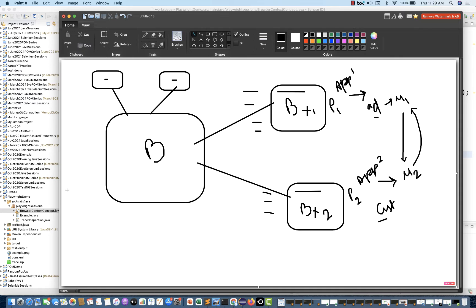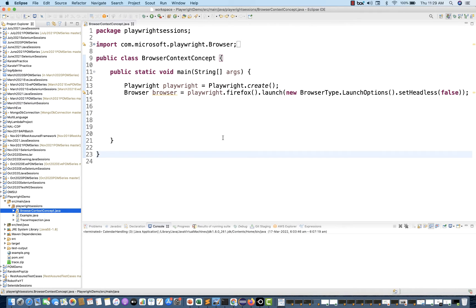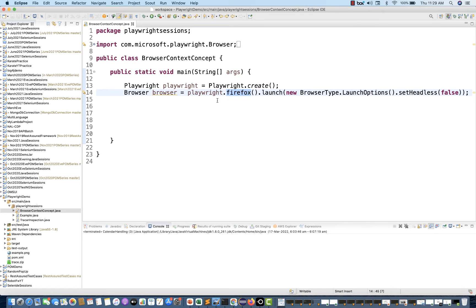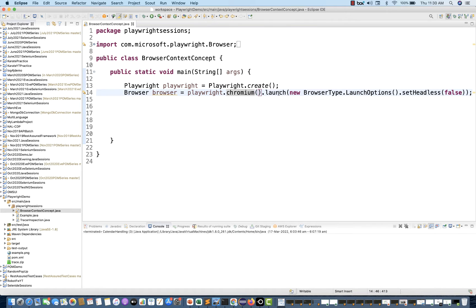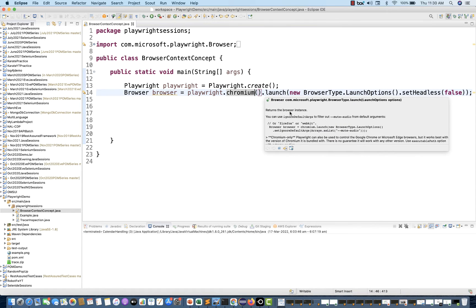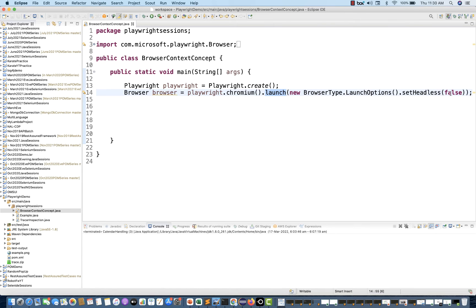How to do it practically? Let's say I want to open Chromium. This is the first thing we always write — getting the browser instance. The browser is created by the browser.launch method, and this launch method returns the browser instance. So whenever you write Chromium.launch running in non-headless mode, it gives you the browser instance.